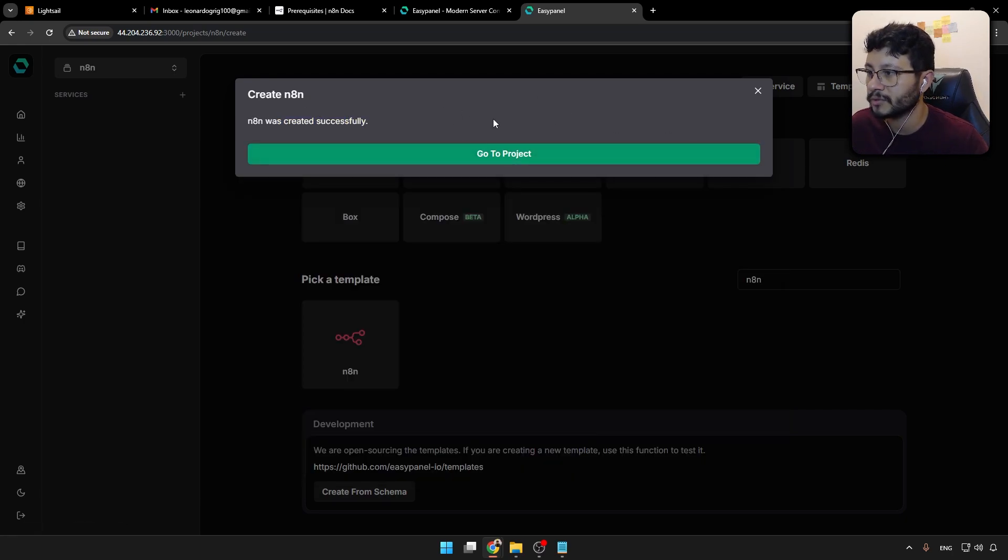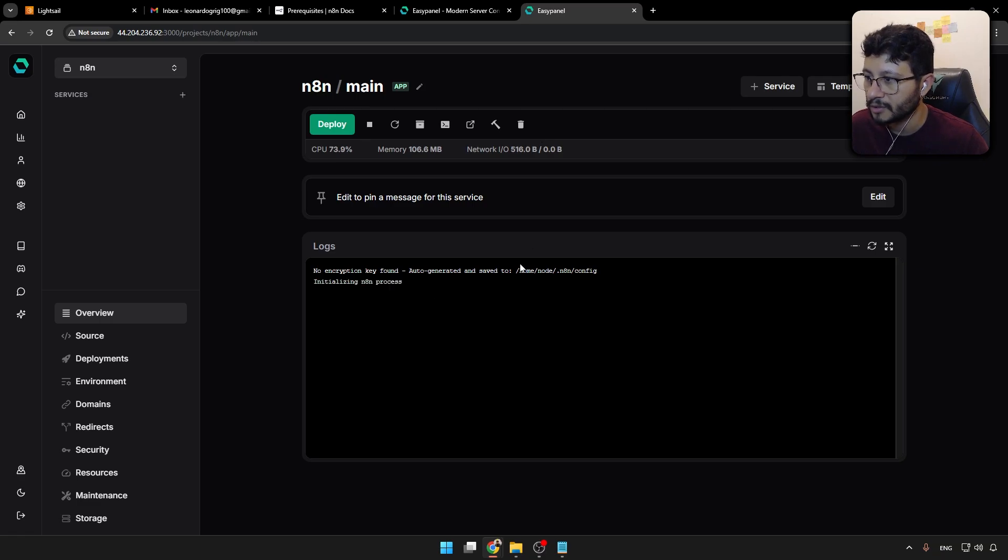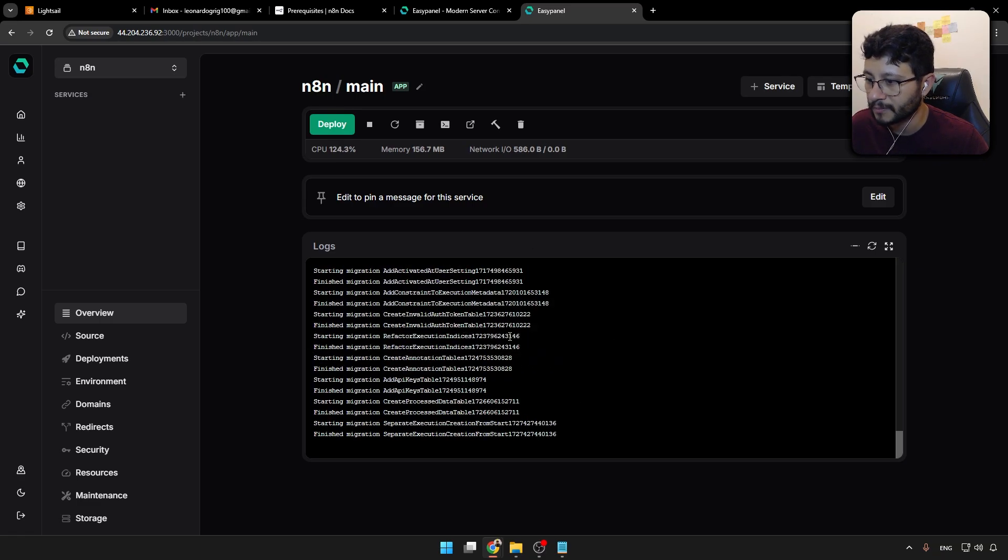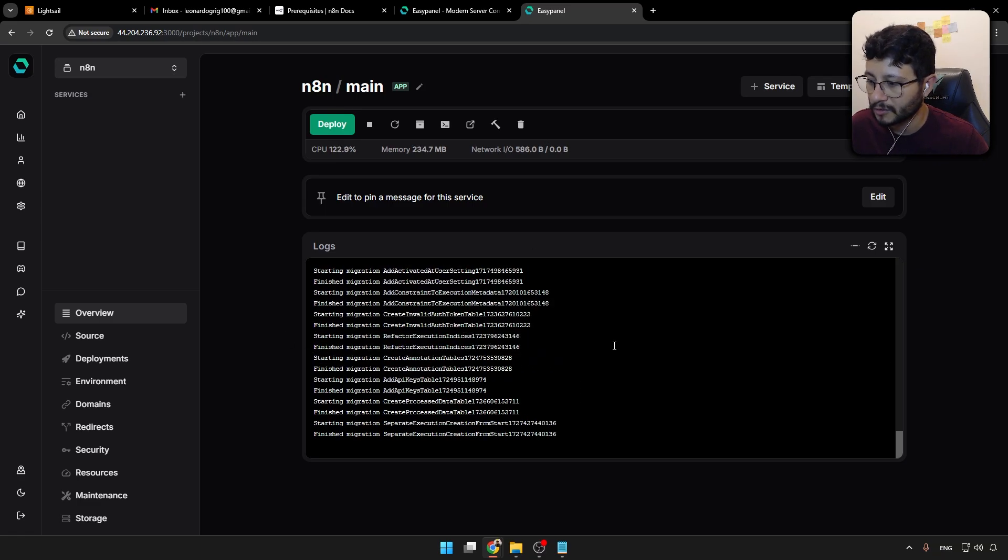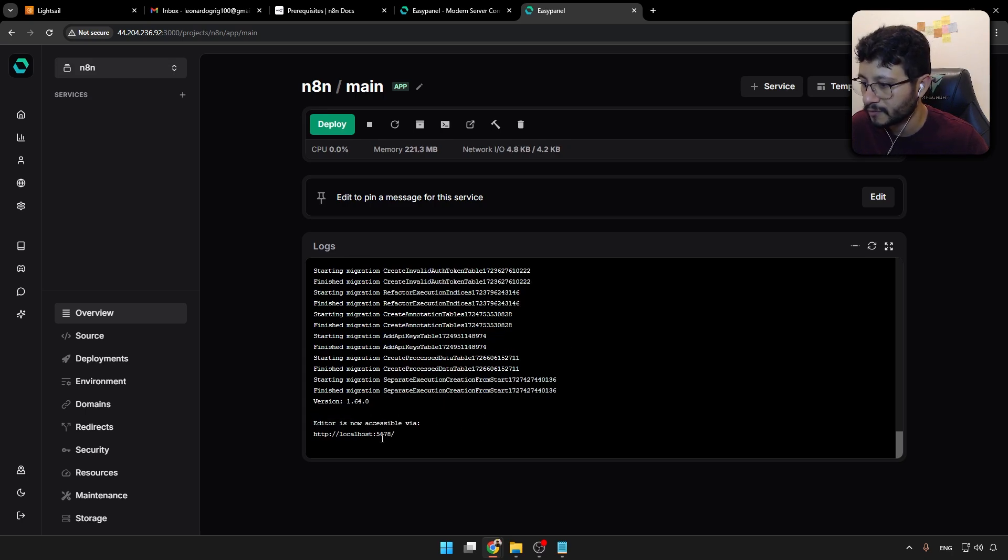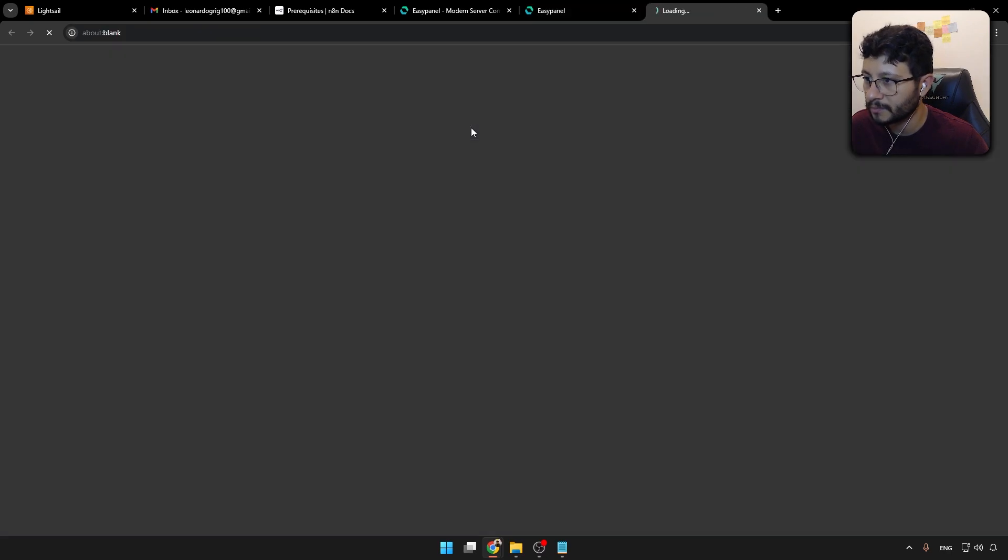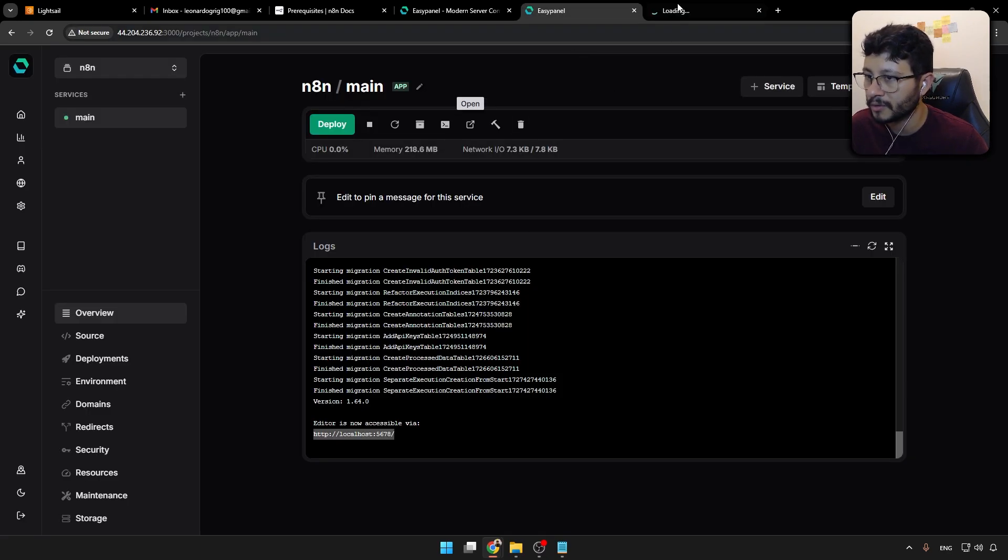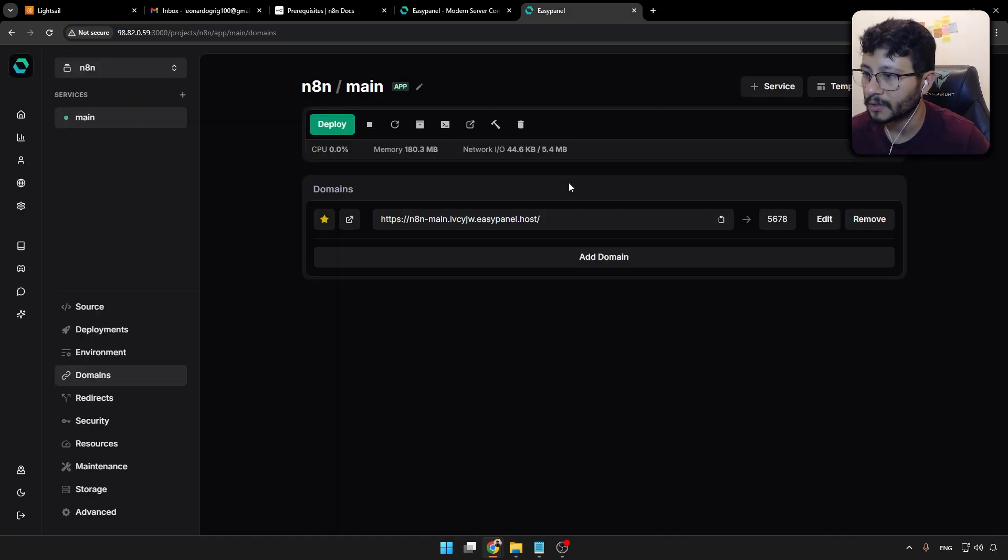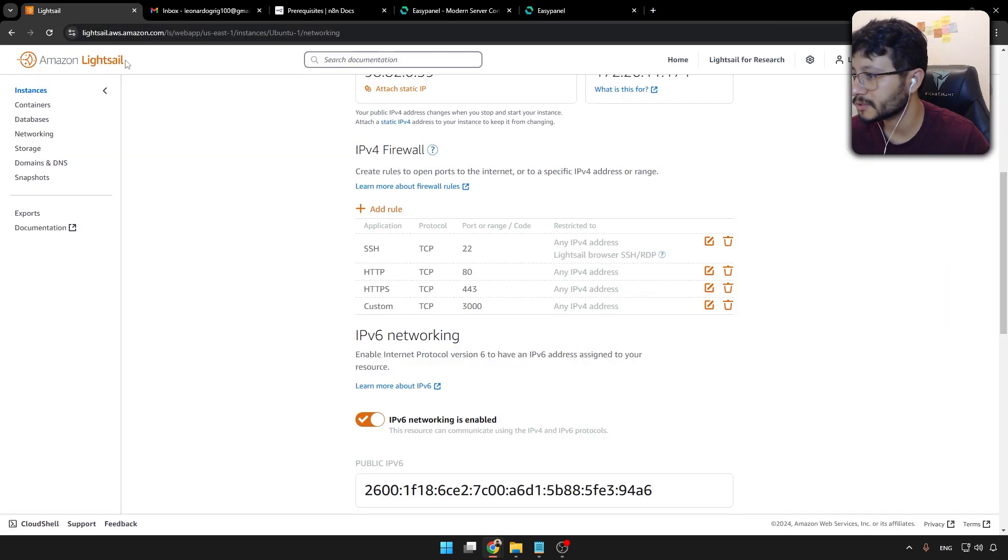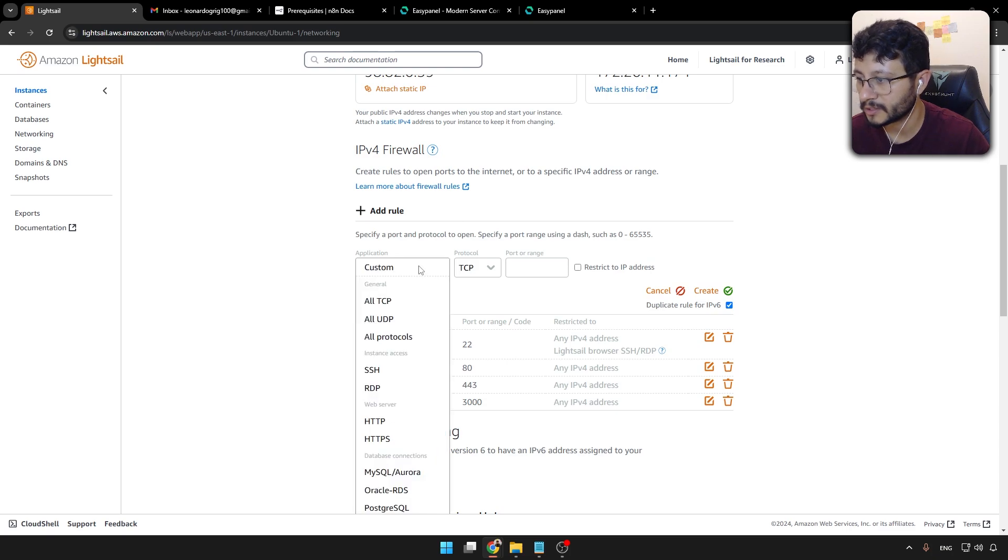And it was created successfully. Go to project. And as soon as you get to the project, you'll see that it's already initializing. Soon enough, you'll see something like editor is now available via 5678. And this might take a while. So if you hit open here, maybe it won't open immediately.